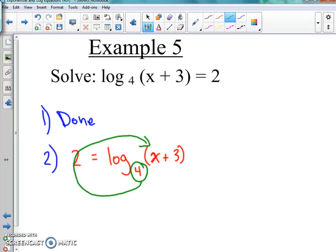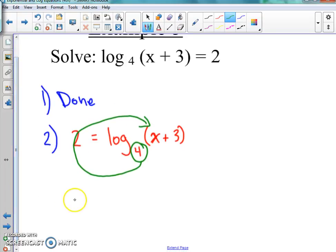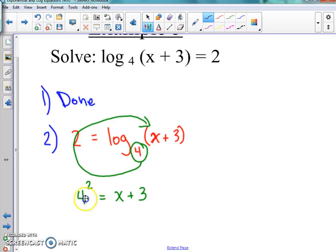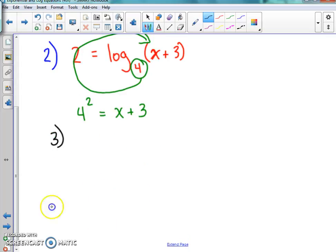So we swooshed it. That means we're going to write it down as 4 squared equals x plus 3. After we swoosh it, we need to solve it out.